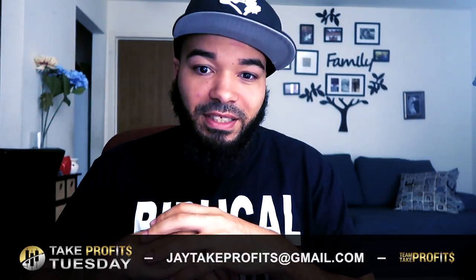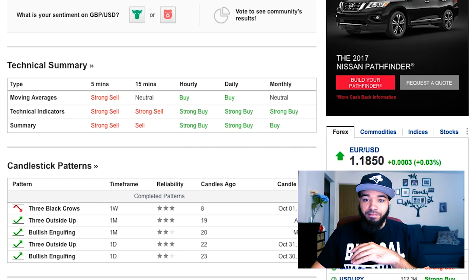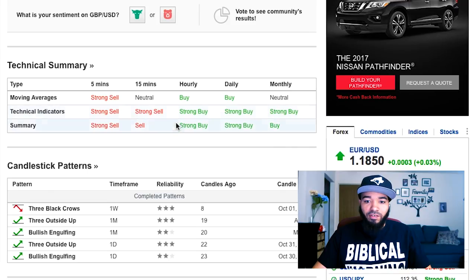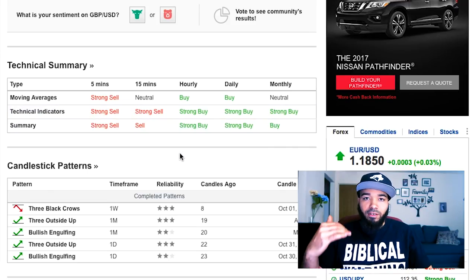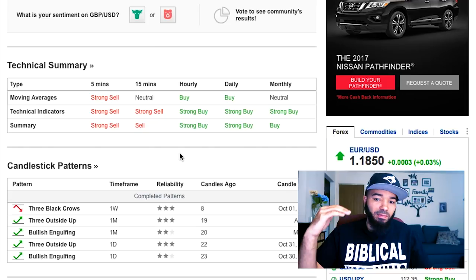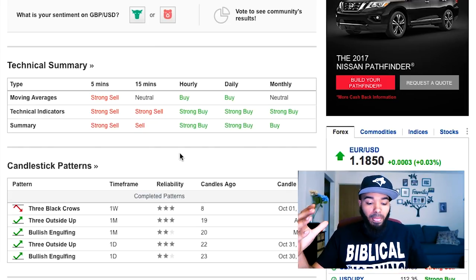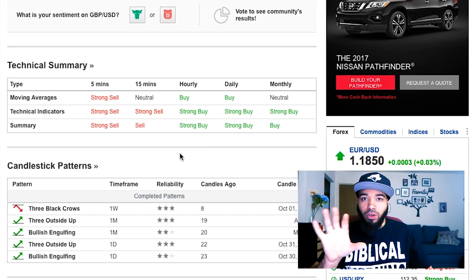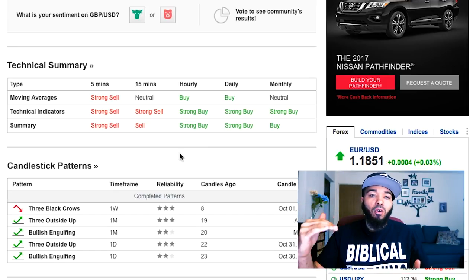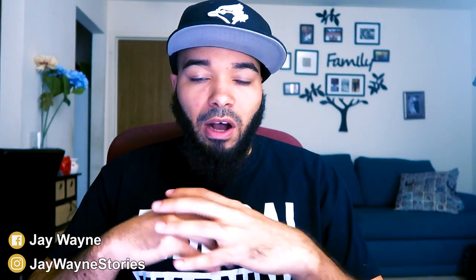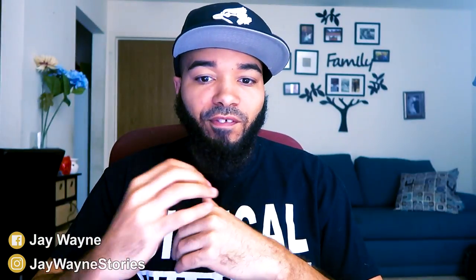What I like to do first is go to a website called investing.com. It shows me all the different pairs and whether there's strong sells or buys — for the five-minute, the 15, the hourly, the daily, even the monthly. It tells me whether the pair is selling or buying, and I go off of that.